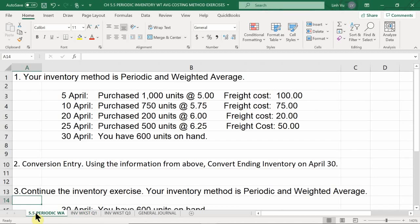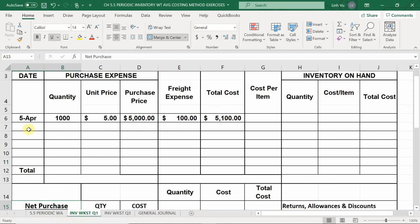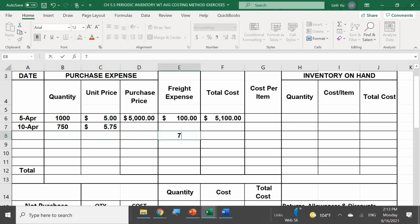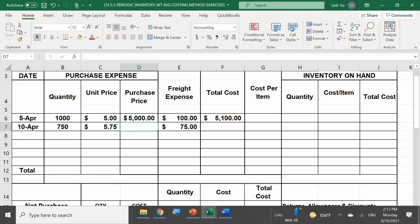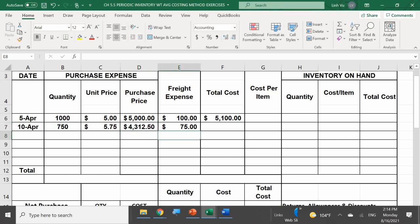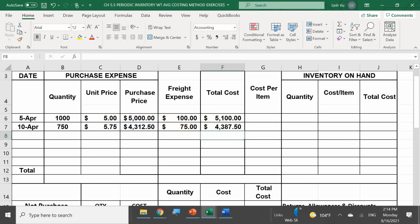On April 10th we purchased 750 units at $5.75 each with freight of $75. Purchase price = 750 × $5.75 = $4,312.50. Total cost = $4,312.50 + $75 = $4,387.50.